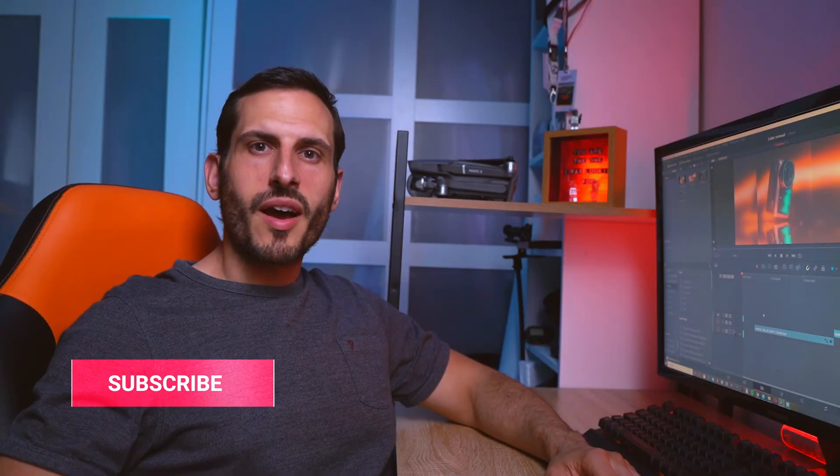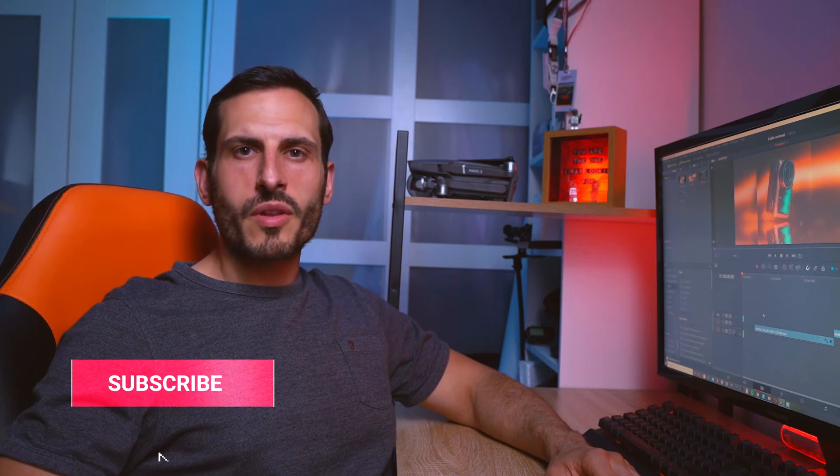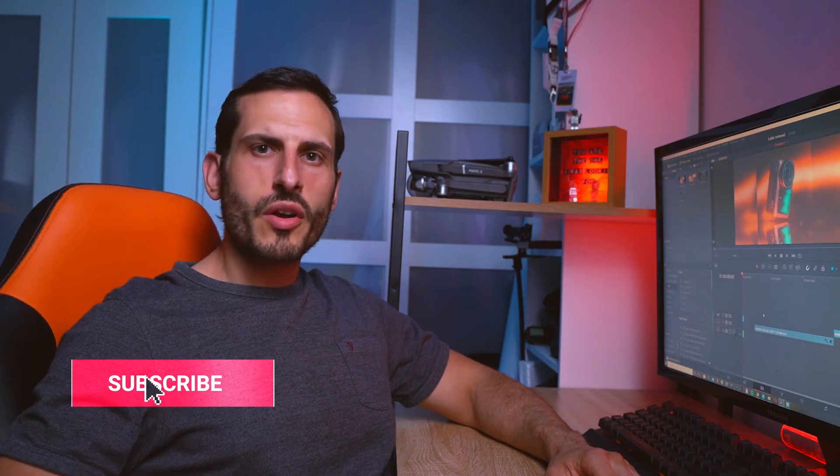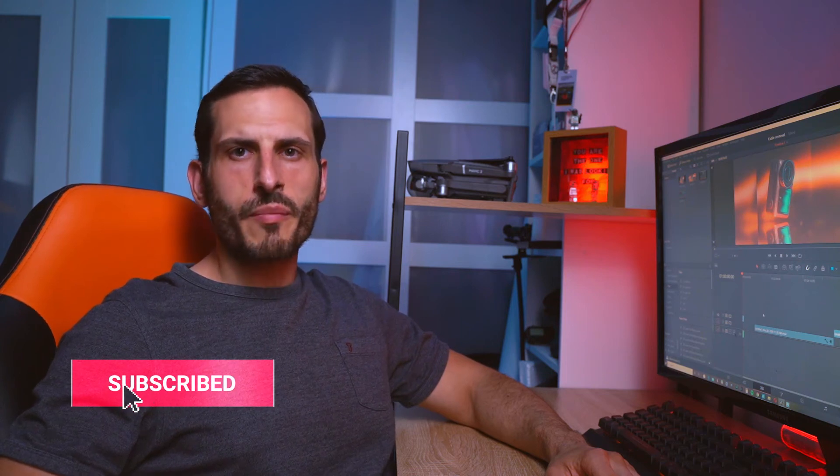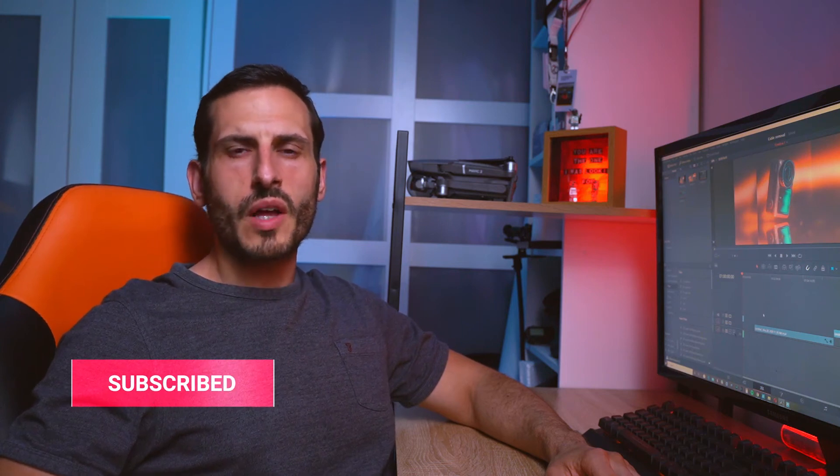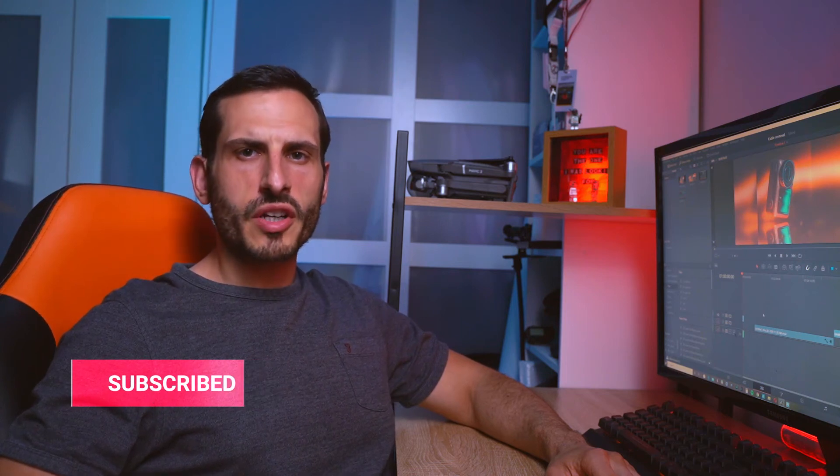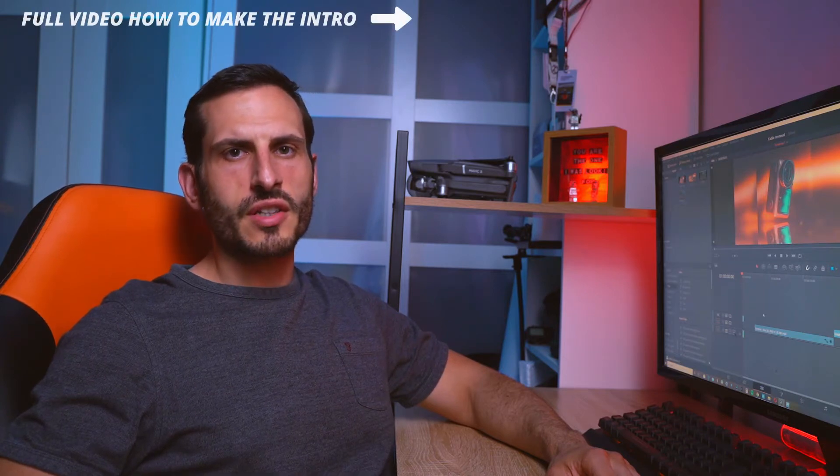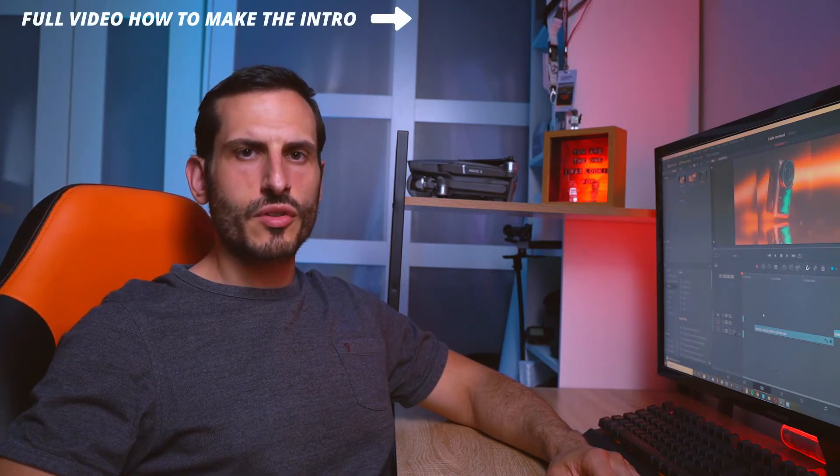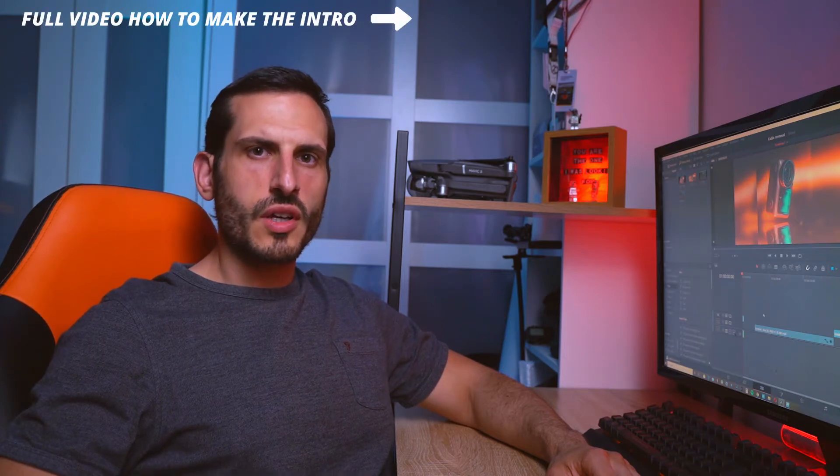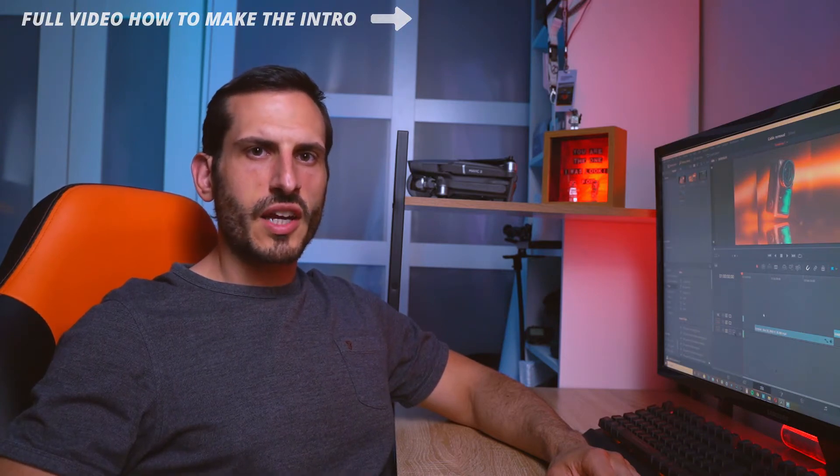Hello everyone and welcome to another video. If you are new to the channel, I'm David, a London-based content creator, and today I want to show you how to remove a wire or cable in DaVinci Resolve to create things like the video that you saw before. Let's get into it.